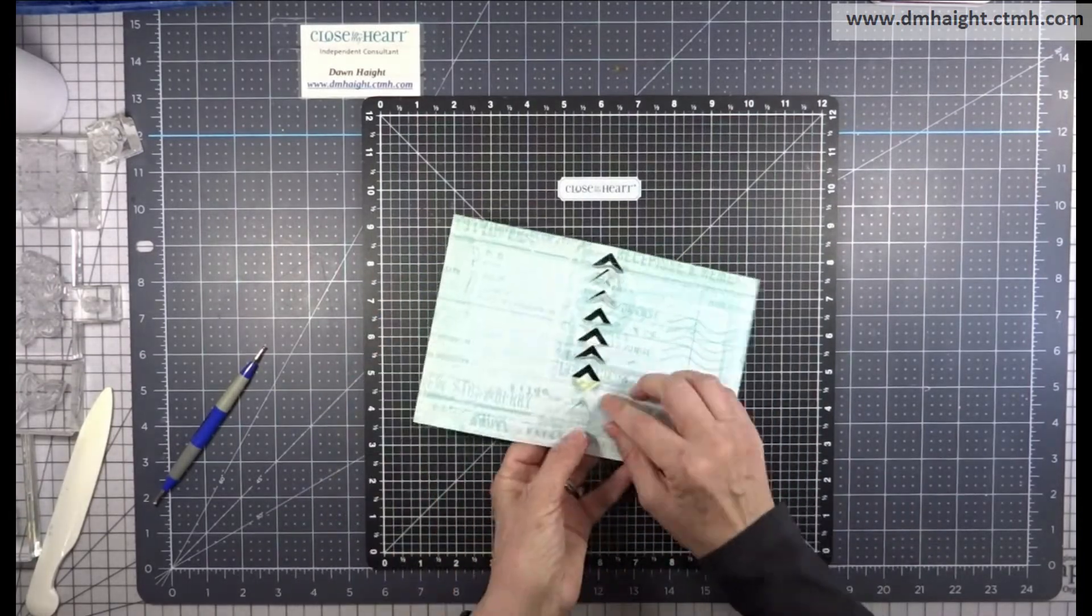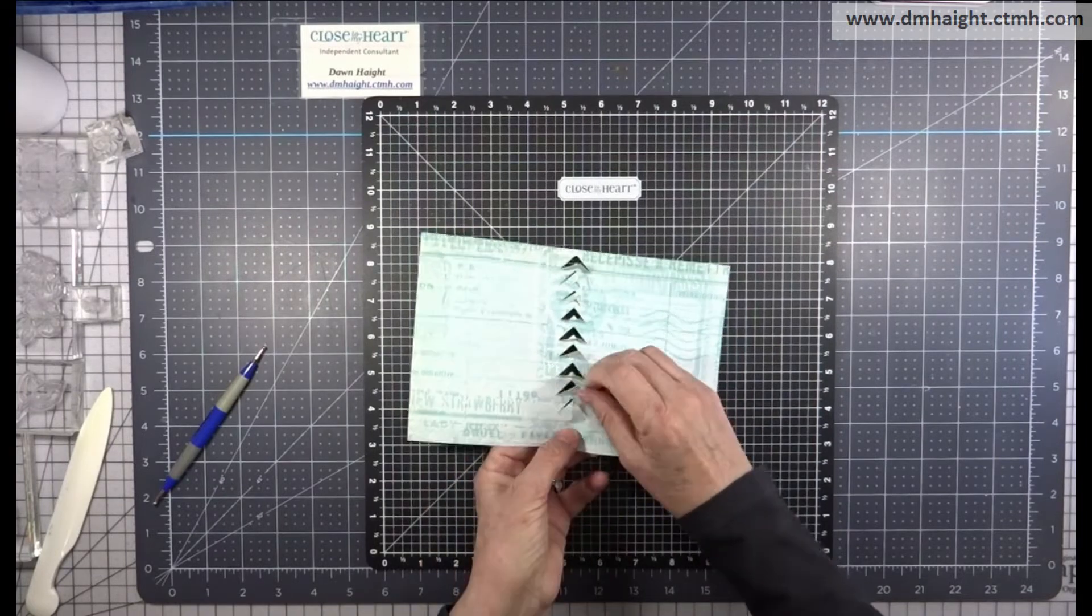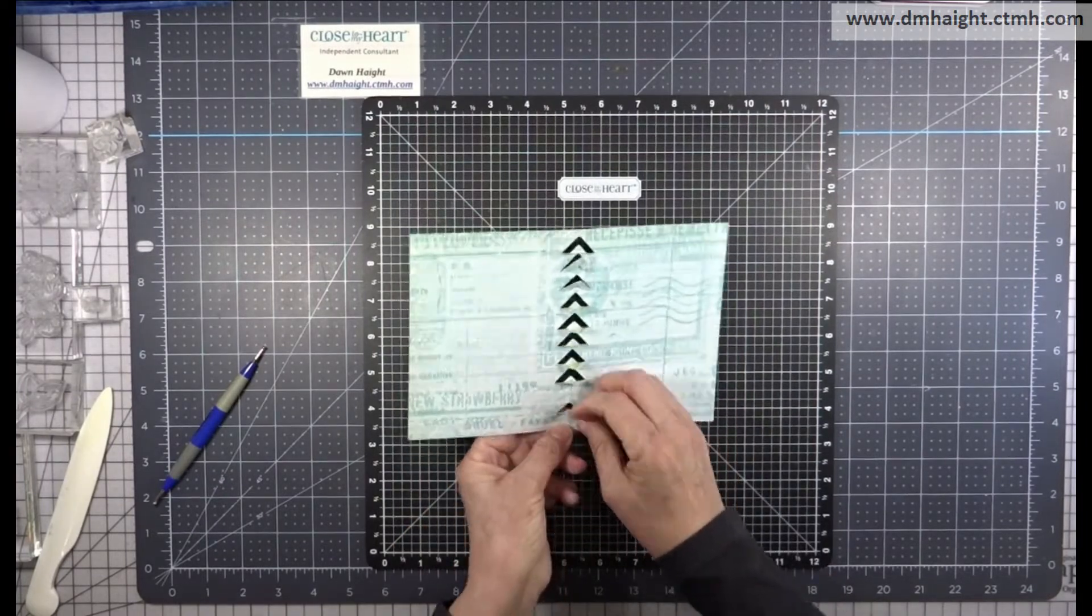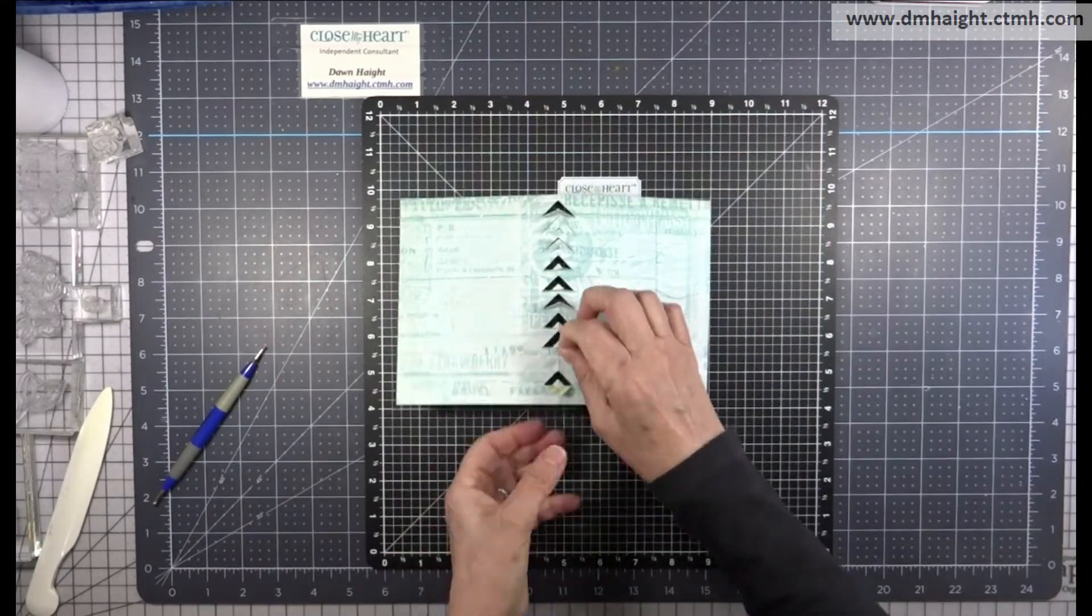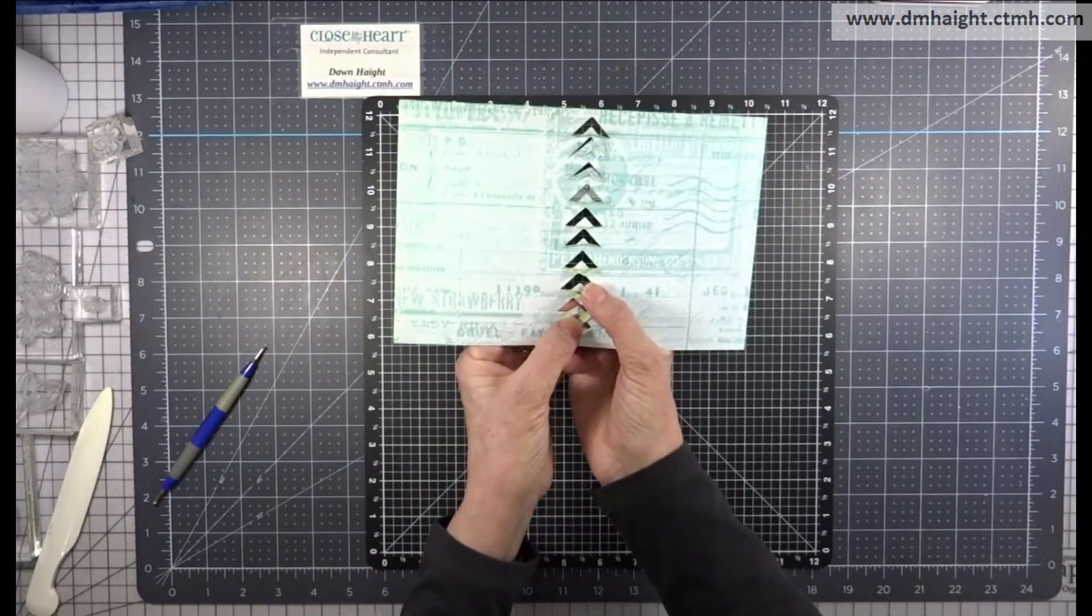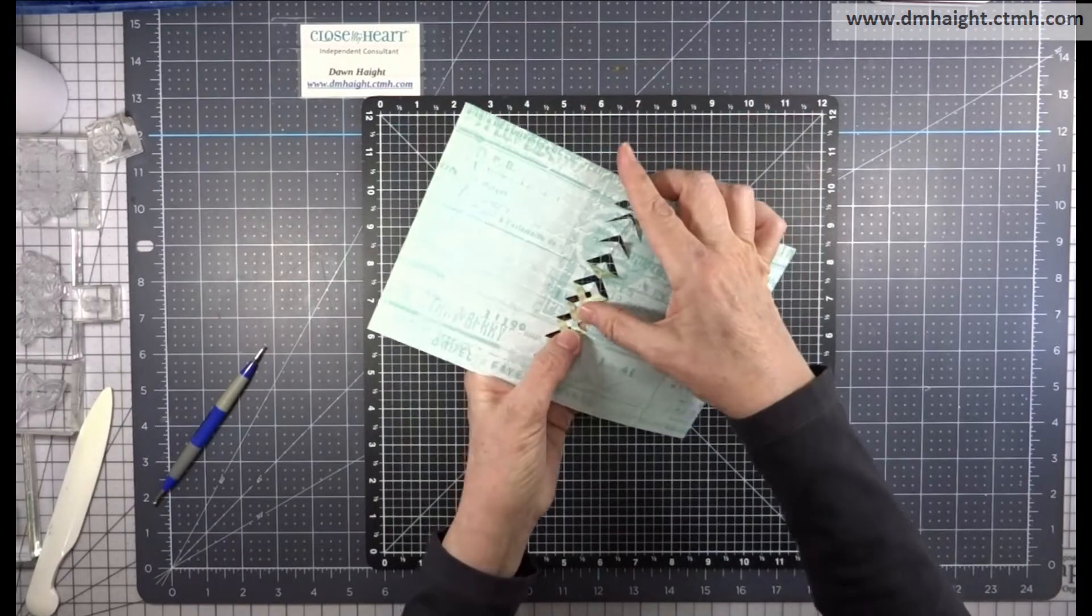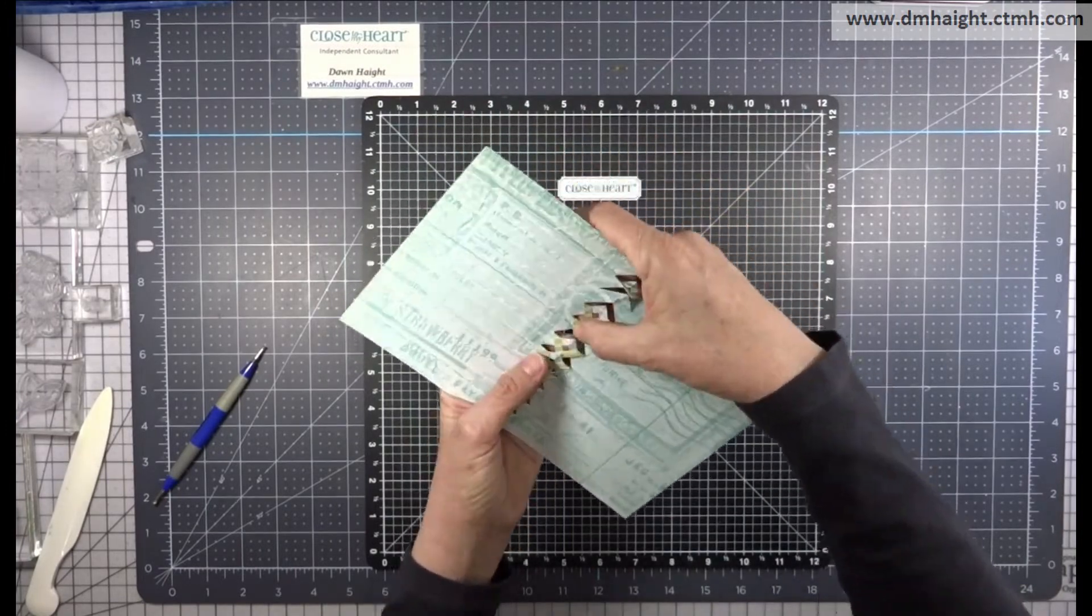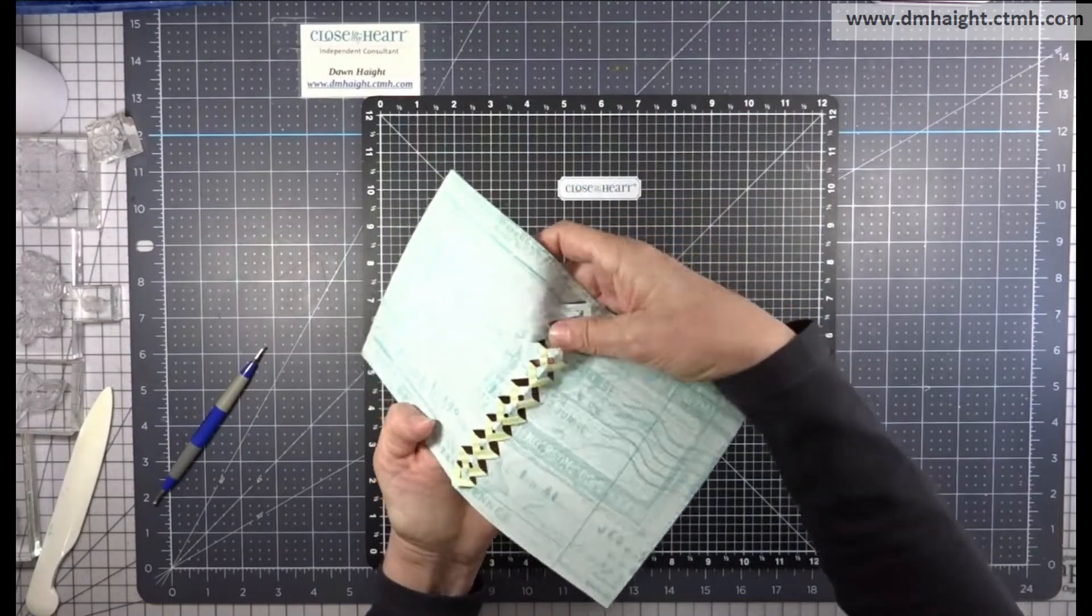Skip one, fold the next one down, all the way down the edge of your card. And make sure that those folded edges line up. Skip one, fold one, skip one, fold one, all the way to the bottom. Okay, then you go back and you take those points and you tuck them under. So take the point and tuck it under and just tuck all the way back up to the top.